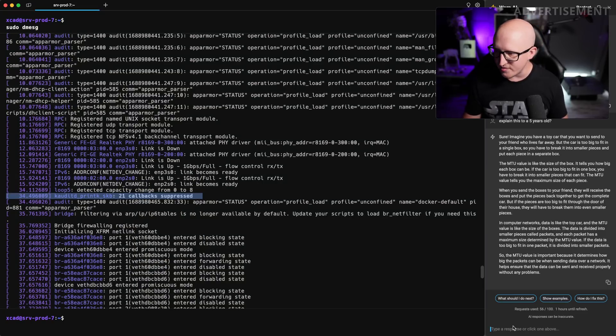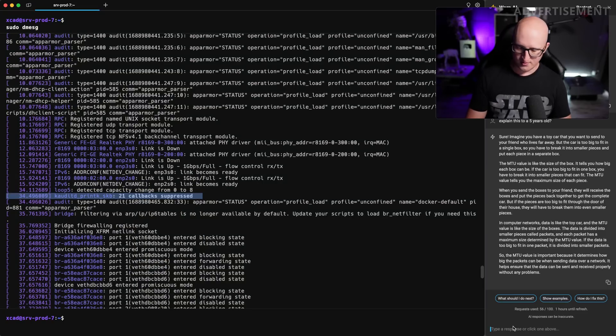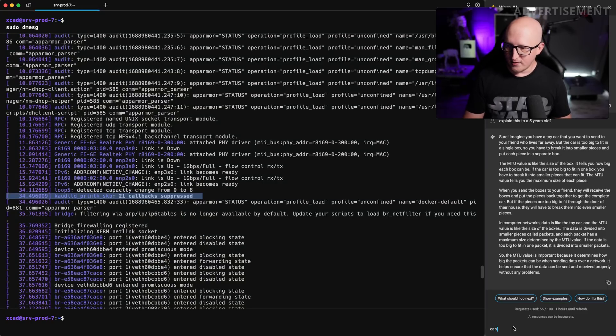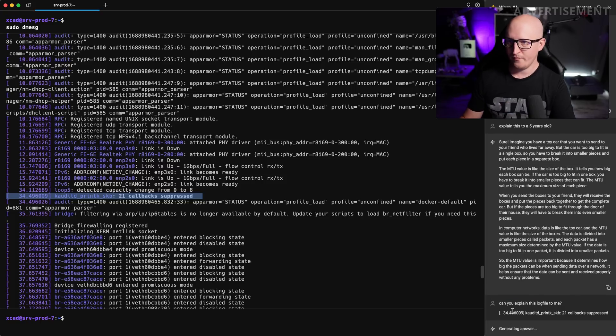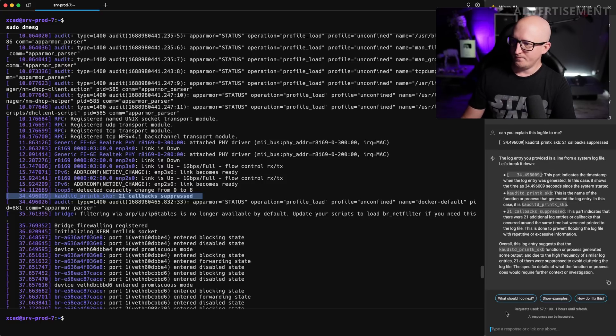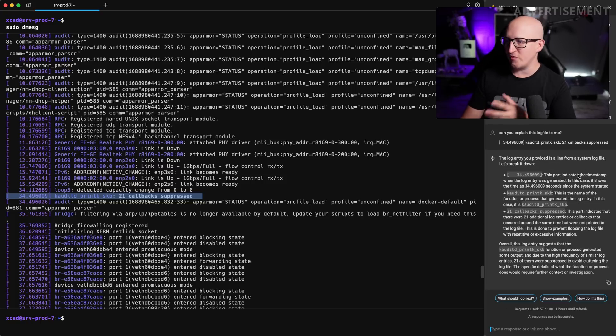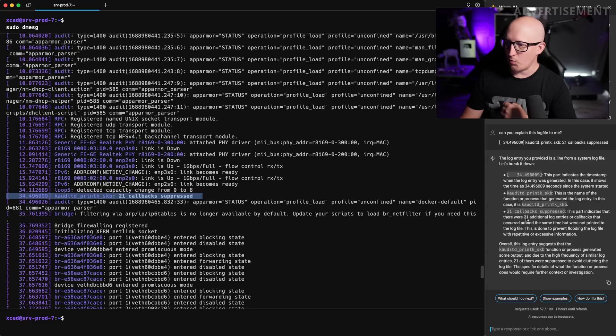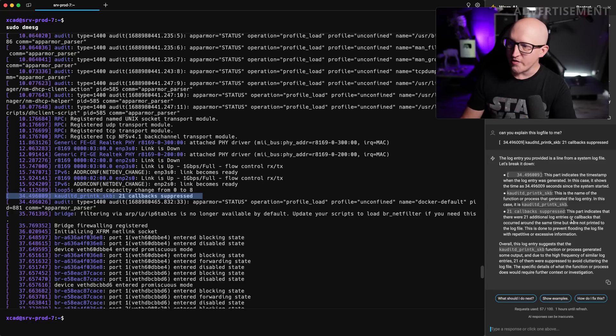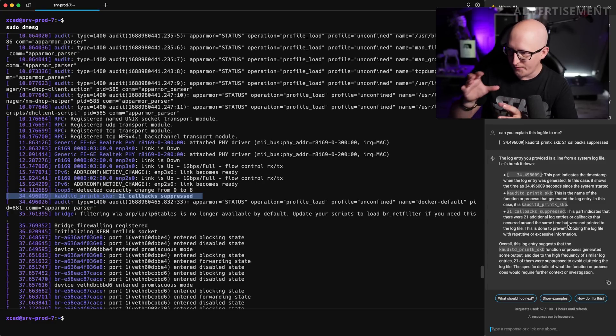I can now just copy this and ask the AI, can you explain this log file to me? And now it's telling us, so this part indicates the timestamp. This part indicates that there were 21 additional log entries or callbacks that occurred around the same time that were not printed to the log file. So to be honest, I think this is really a game changer.